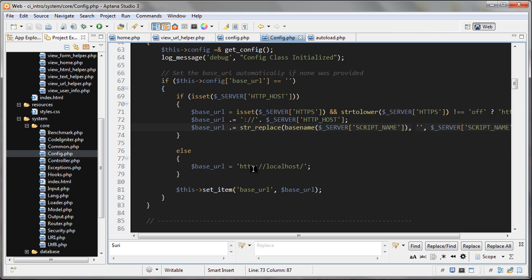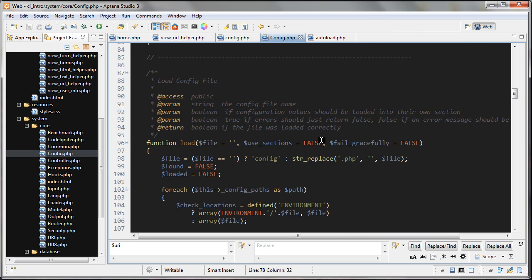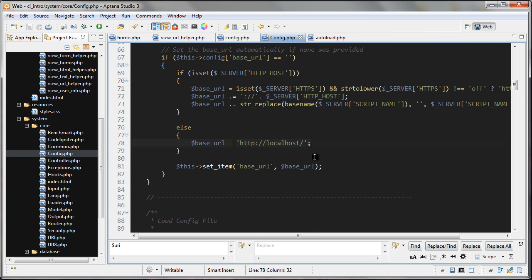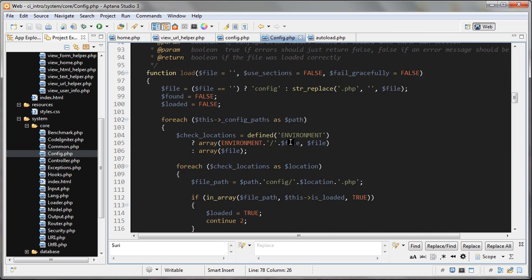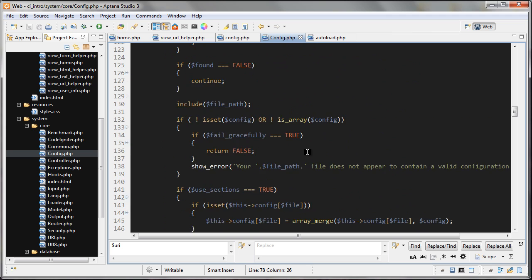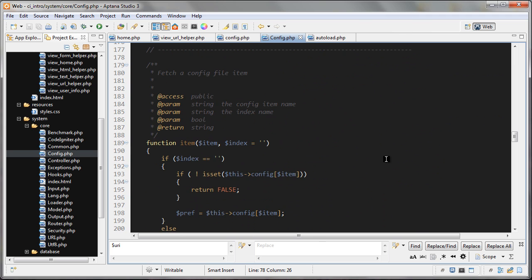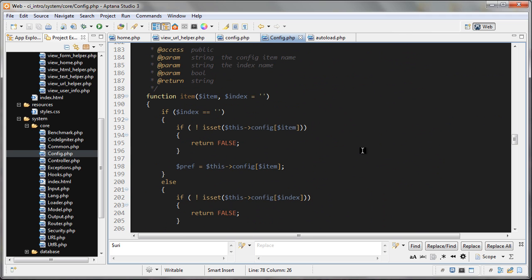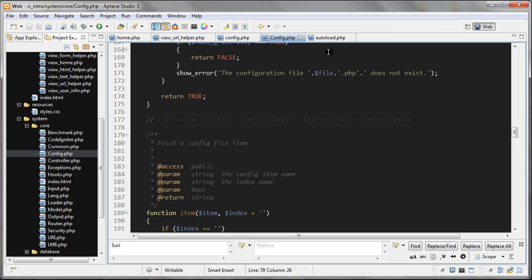And if not, it knows you're on a localhost and it sets the base_url to localhost and the site_url is created based off of this base_url right here. And I think you can find some code for that further down in here. So if you want to check that out, just go to config.php.